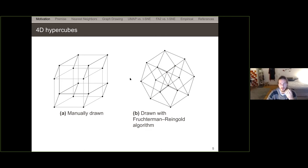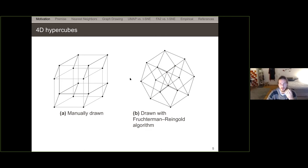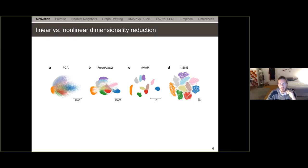I'll show two visualizations of modern algorithms. PCA is a well-known algorithm from the early 20th century used as preprocessing or normal visualization — one of the linear dimensionality reduction algorithms. Then we have ForceAtlas2, UMAP (Uniform Manifold Approximation and Projection), and t-SNE (t-distributed Stochastic Neighborhood Embedding). We can see quite straightforwardly that PCA does not manage to capture the cluster structure of the data, whereas the other algorithms do better.